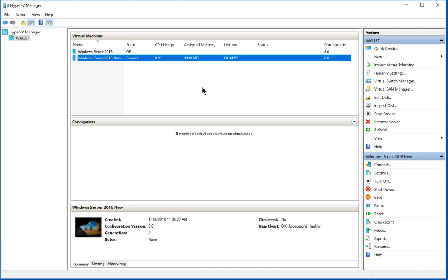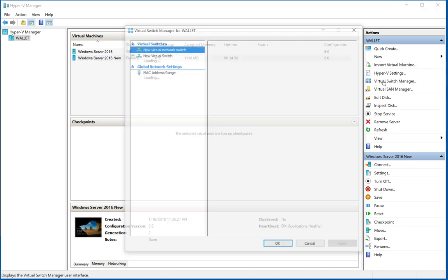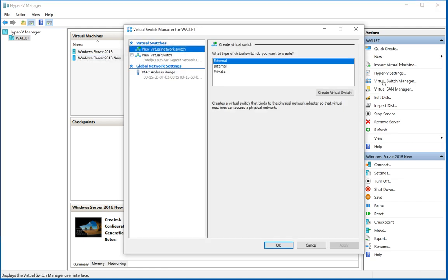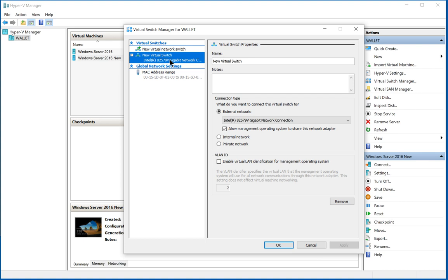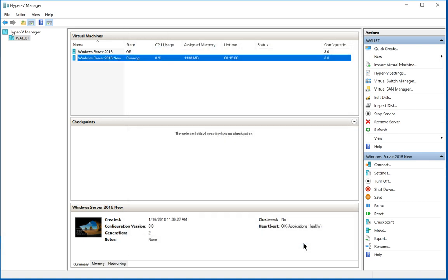First of all, make sure that you have a network adapter added into your virtual switch manager by clicking on the virtual switch manager. We can see here we have a virtual switch network card called new virtual switch. So let's go ahead and cancel that.